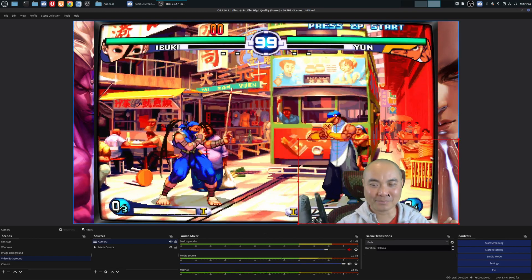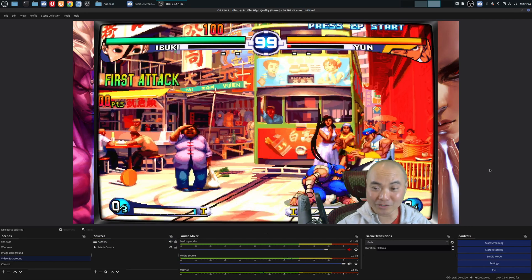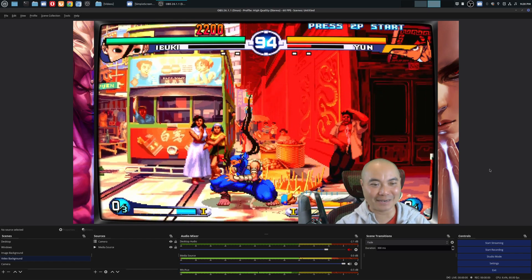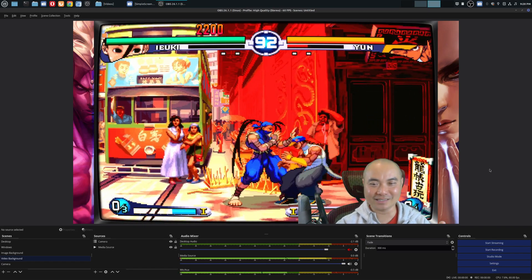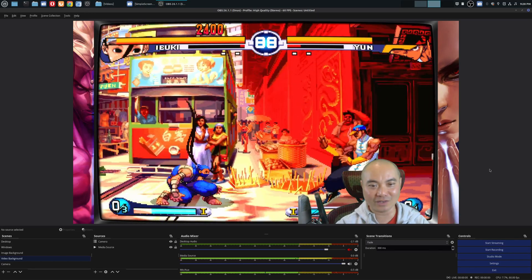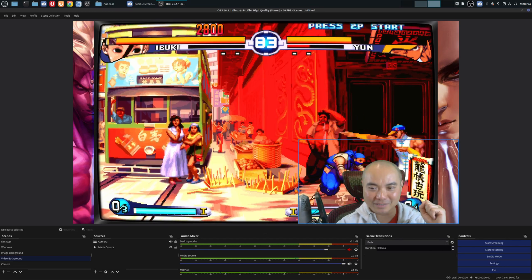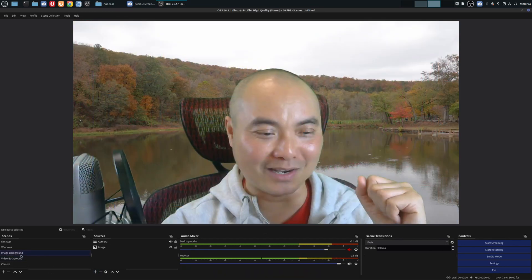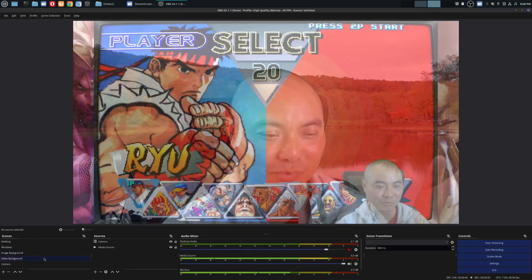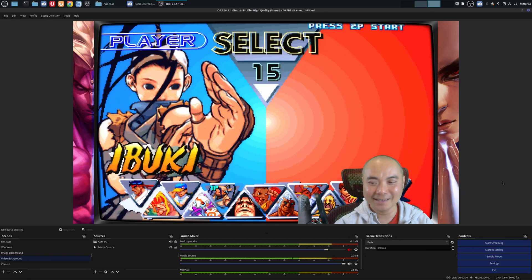This is absolutely perfect for video game content creators or streamers. Having video in the background with motion and excitement definitely stands out a lot more than a static image. At the same time, depending on the type of content you want to create, you can use either option — or maybe even a combination of both, depending on how creative you are.